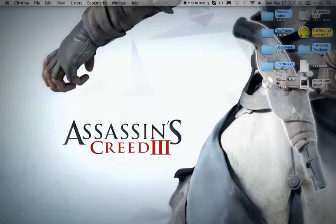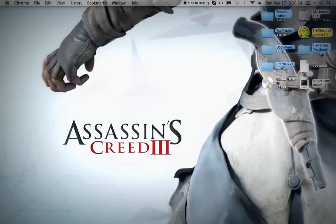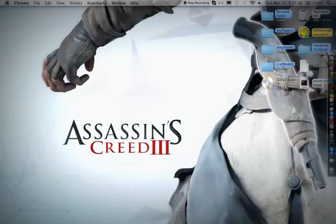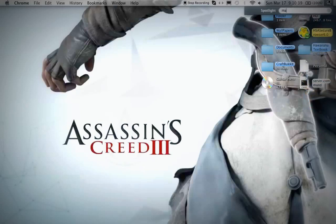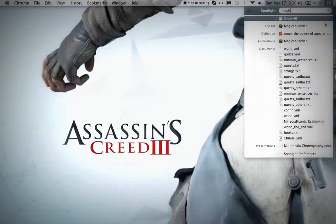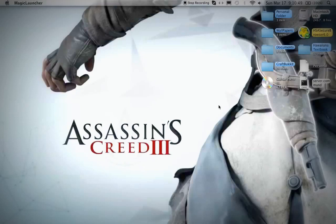Then open your Magic Launcher - just type Magic and it should be right here. Once it opens, hold on a second.